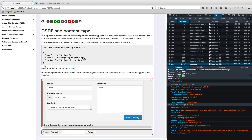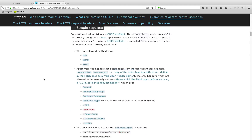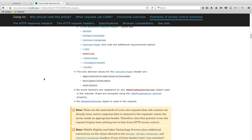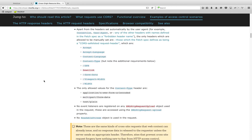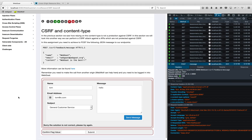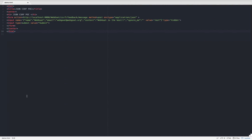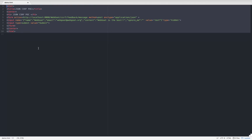For this attack to be successful, we need to create a POST request that sends JSON data but without using the application/json content-type. We have to use one of the three simple content-types instead. We'll be using text/plain. Let me pull up the payload I created for this.